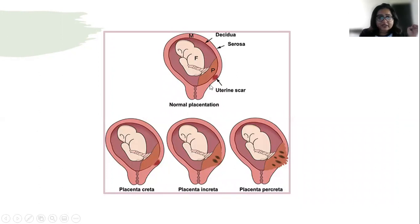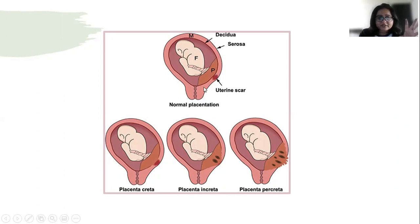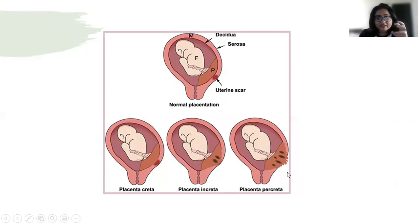This picture shows placenta previa — not normal placentation, which is always in the upper segment — but this is previa without adherence, then accreta, then increta, then percreta. An easy way to remember: accreta is adherent, increta — I for infiltrative, percreta — P for perforating.